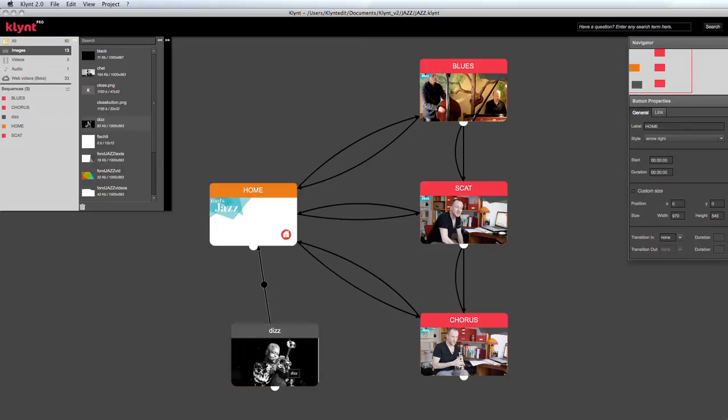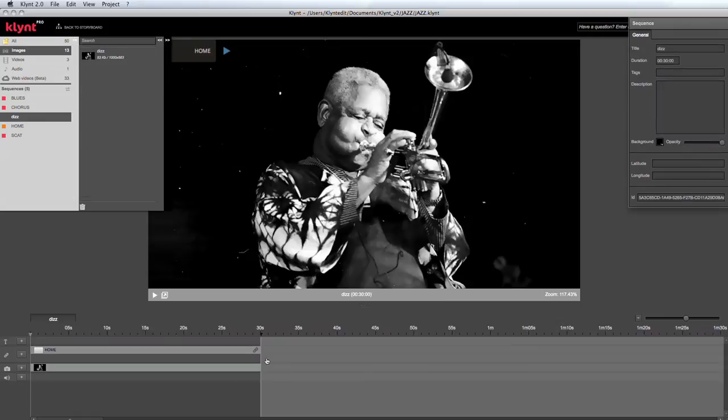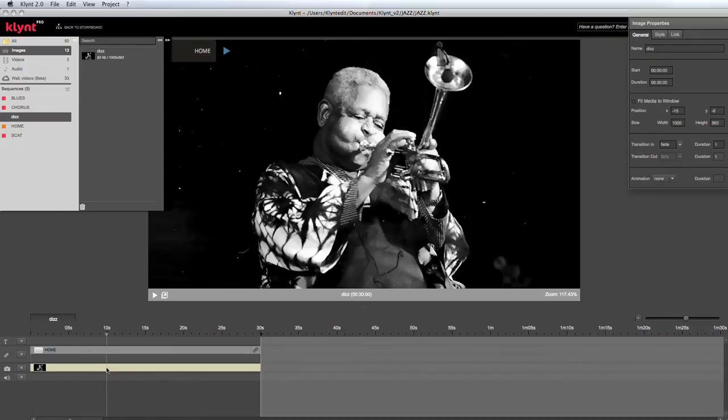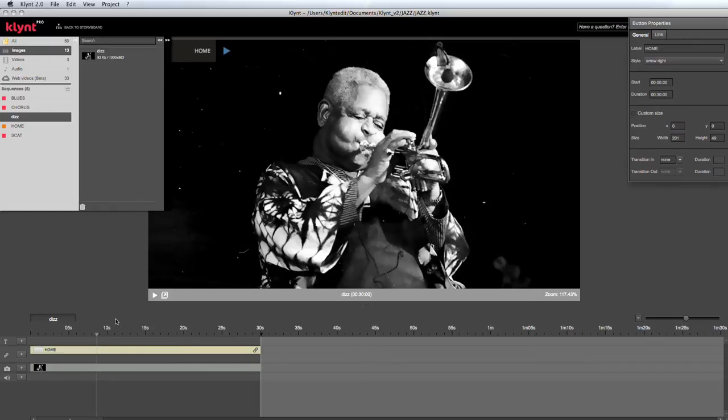On the storyboard, if I double-click on this sequence to enter into sequence edition mode, I will have the image that I've dragged and dropped on the storyboard and a button, because I've just created a link on the storyboard.